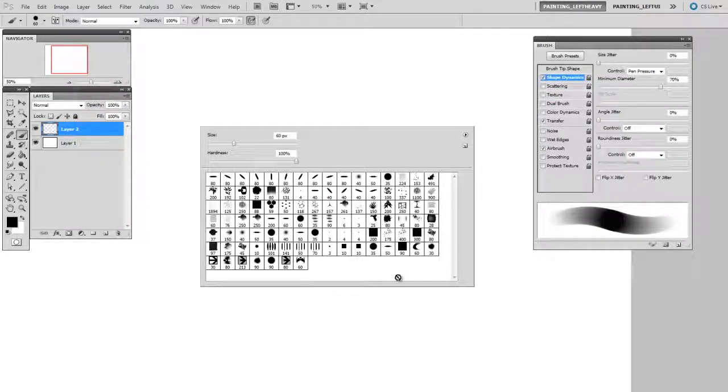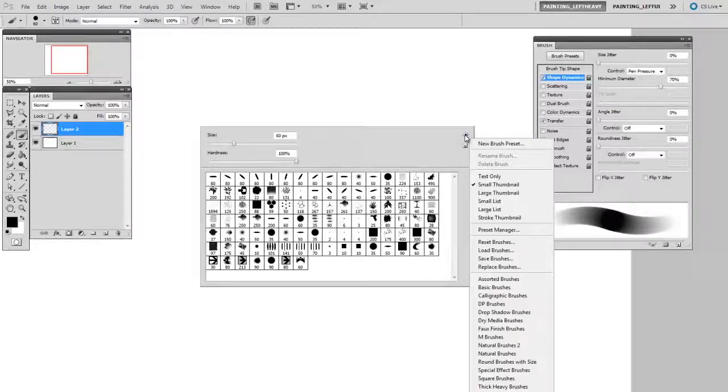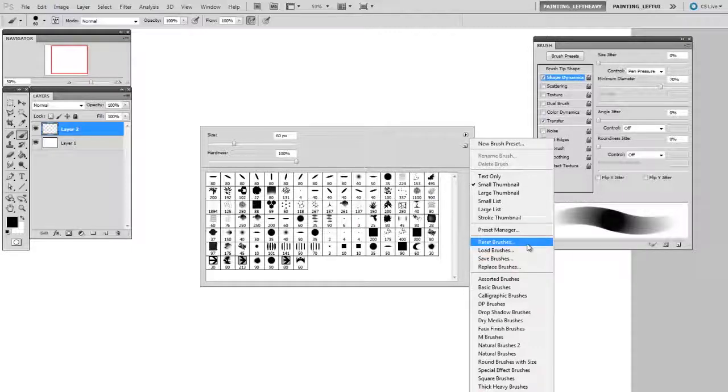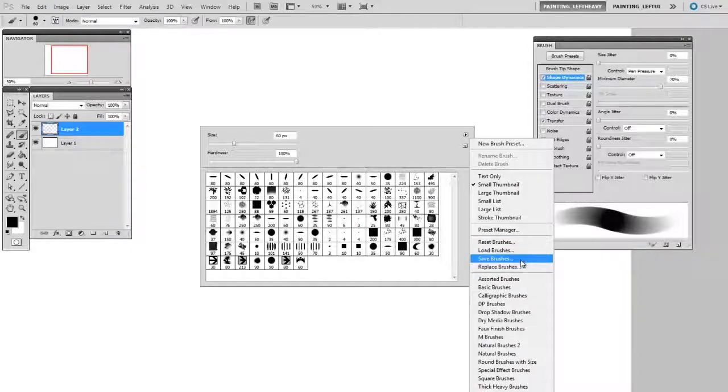So I'll click on this little button right here and I have various options: there's reset, load, save, and replace. So what I want to do is actually replace.